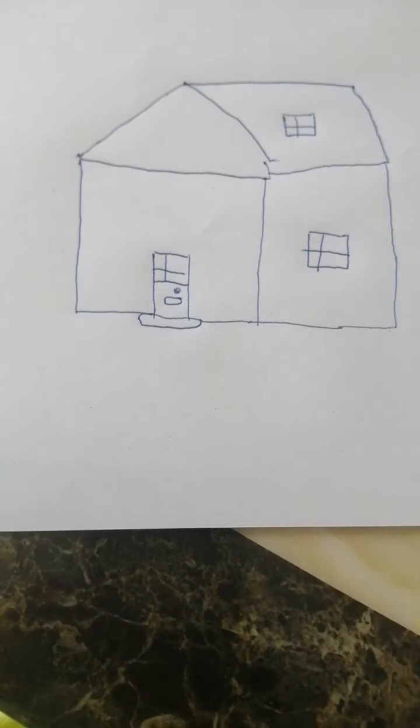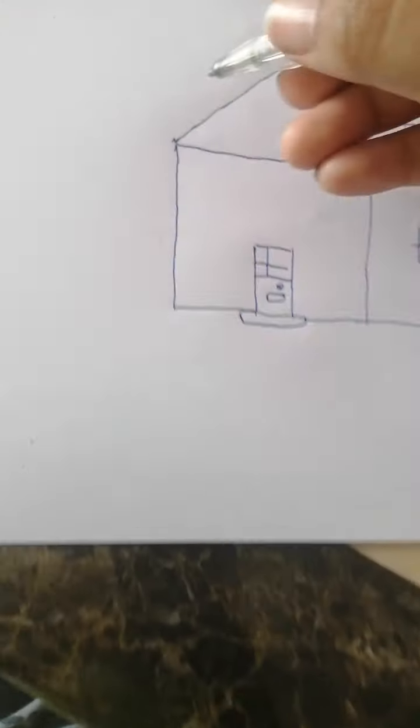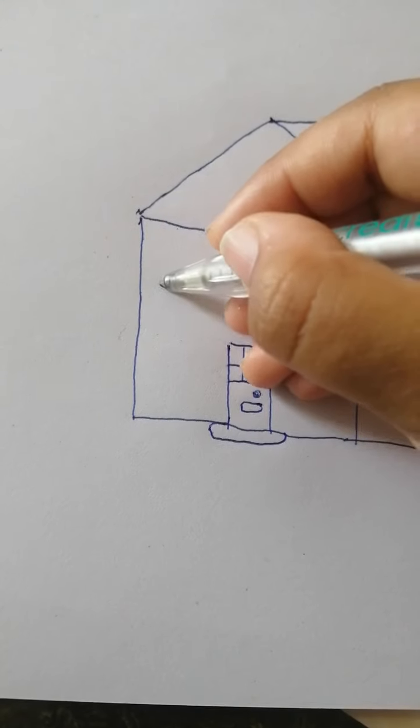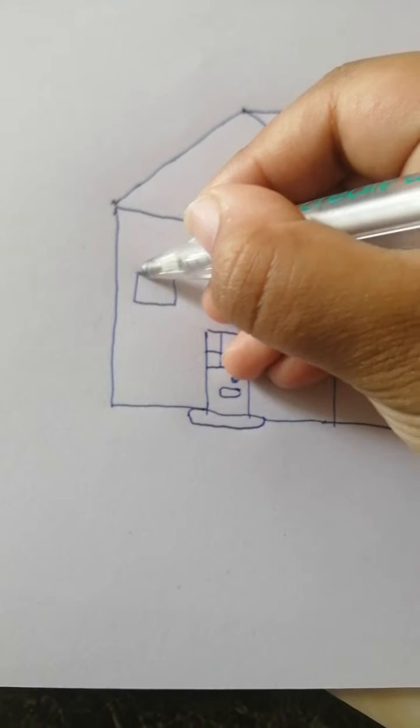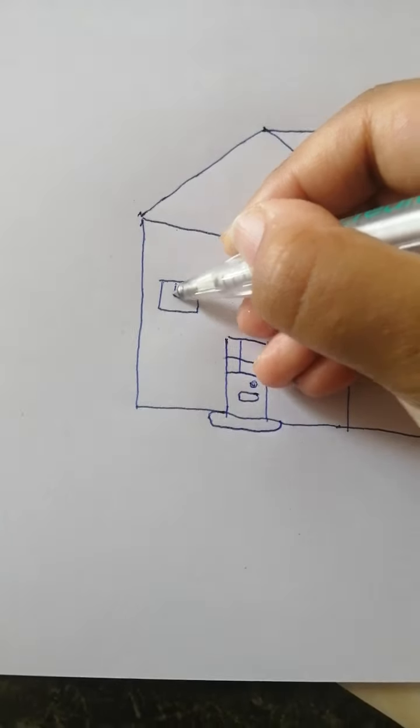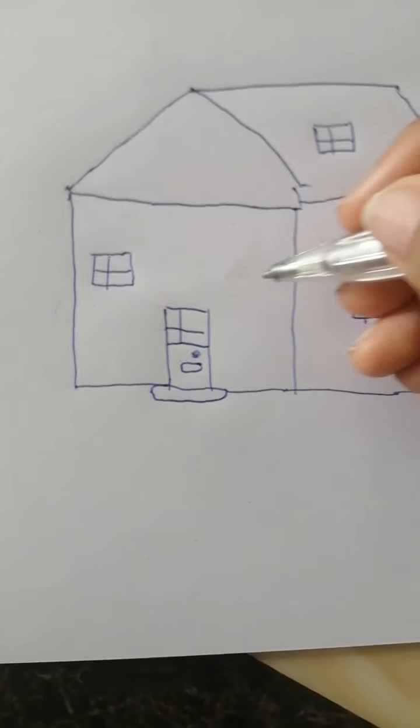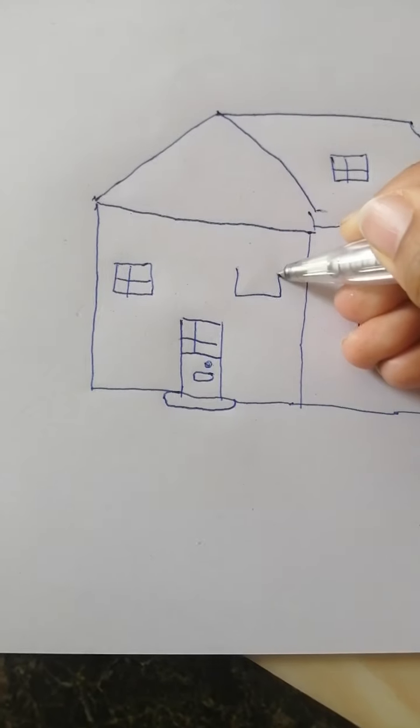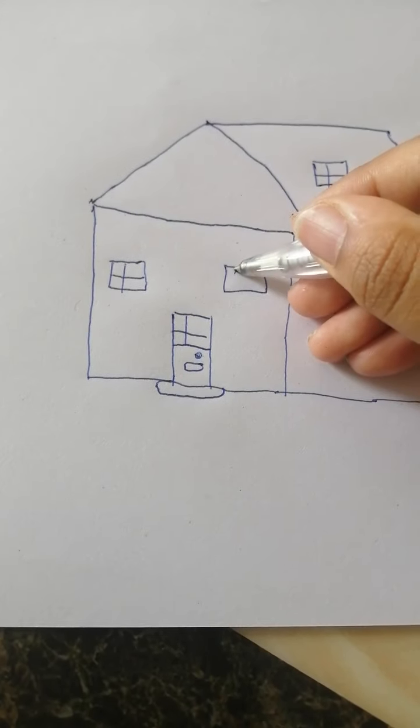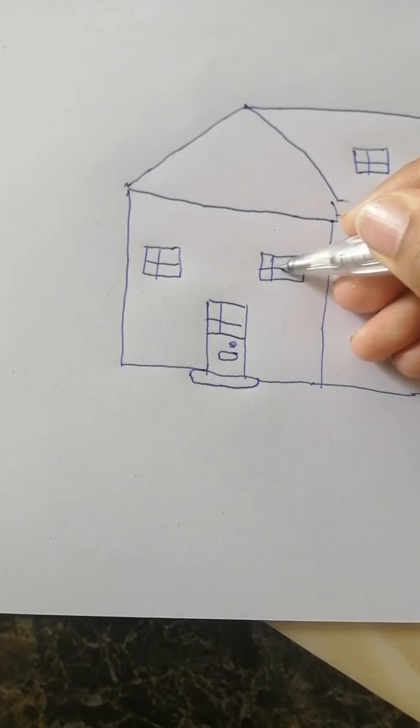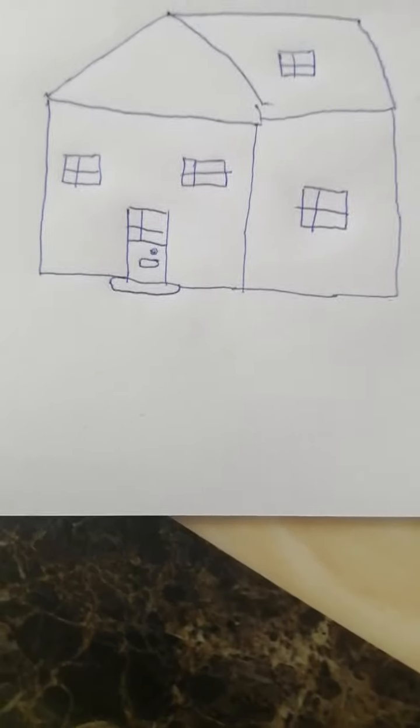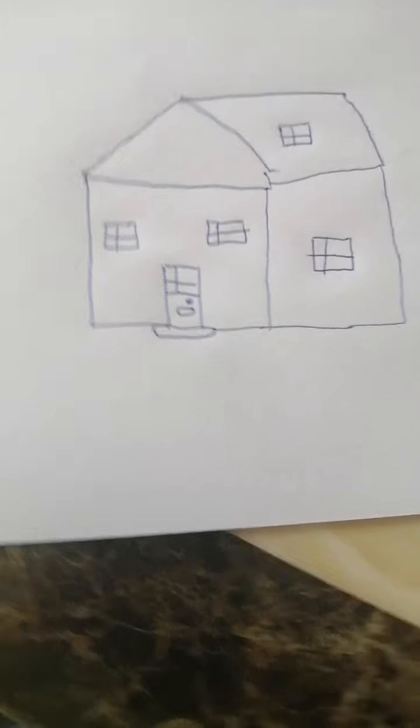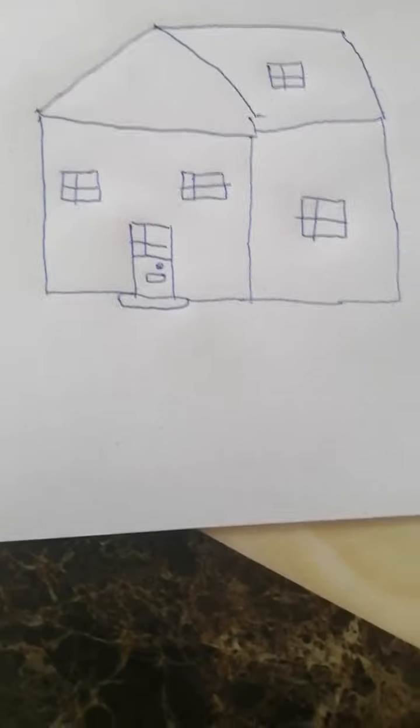There he is, our house. I'm going to draw a few windows there. Oh yeah, there he is, our house.